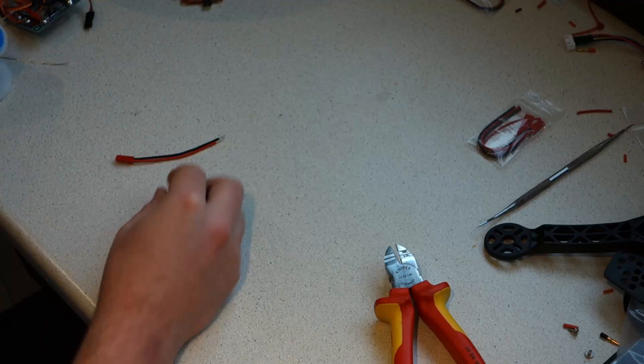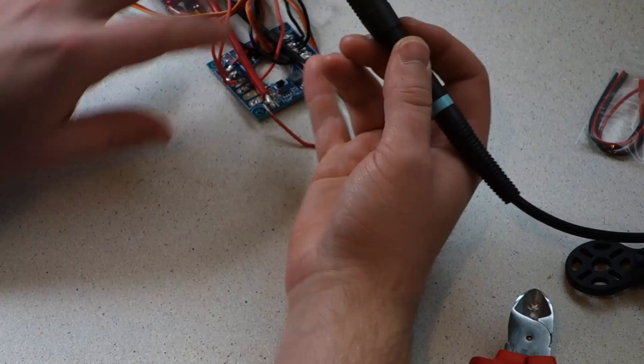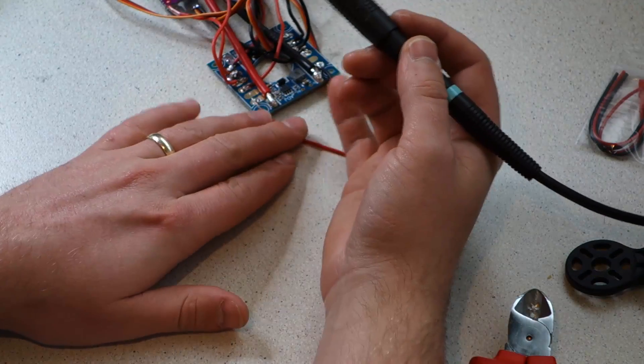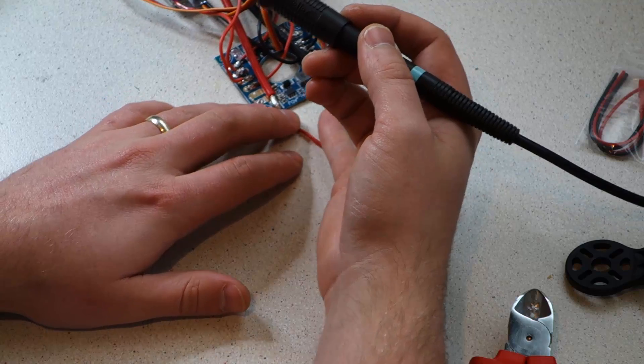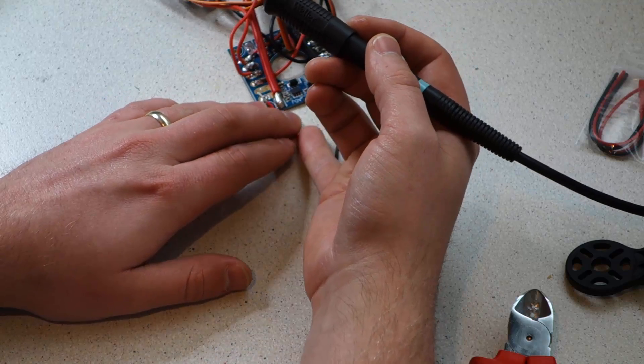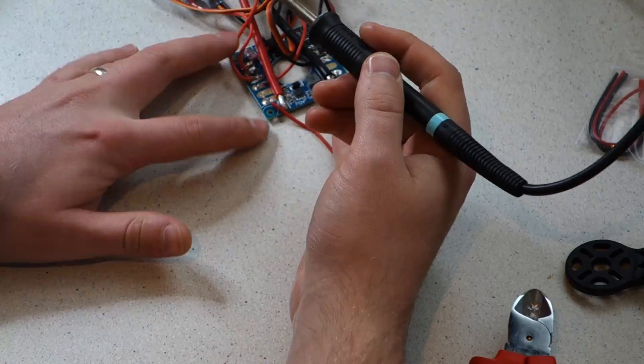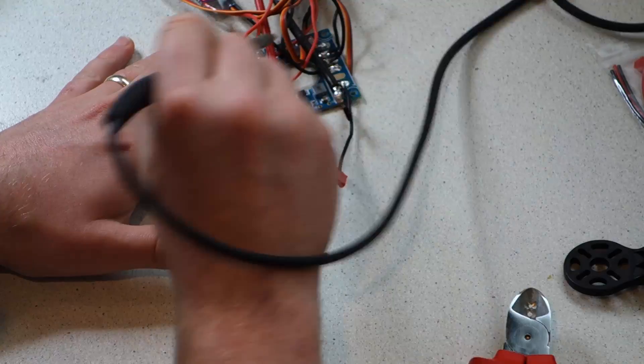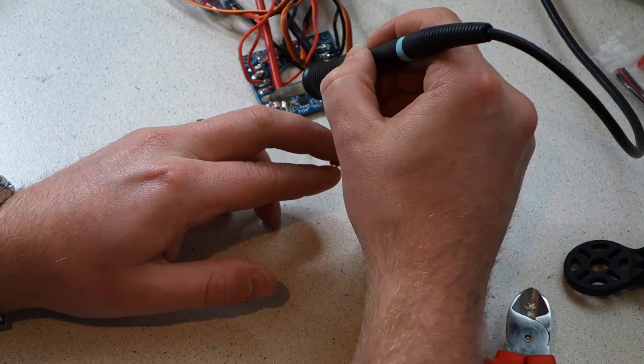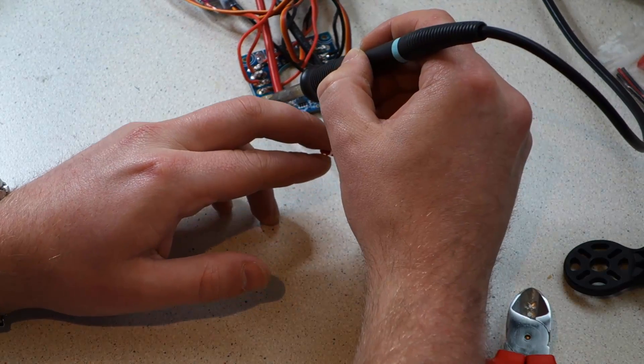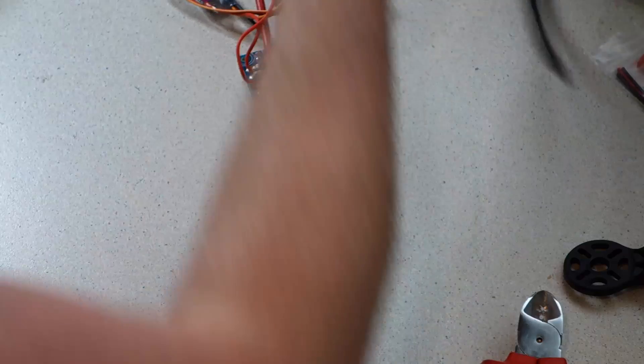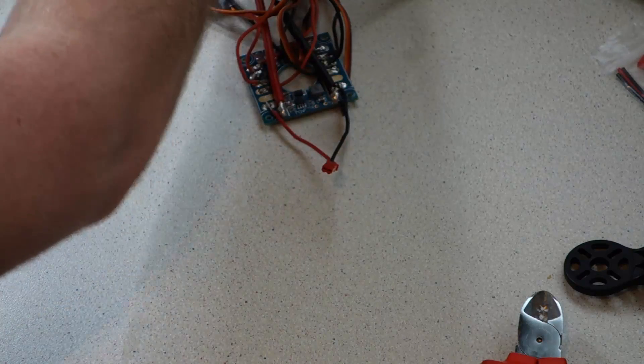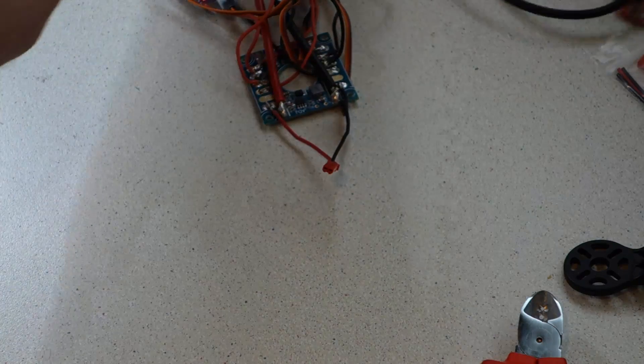There's just one last soldering job to do. Take this JST pigtail and solder it to the power distribution board. Once again take note of the correct orientation of the wires. And that's all the soldering we need to do to get this quad in the air.